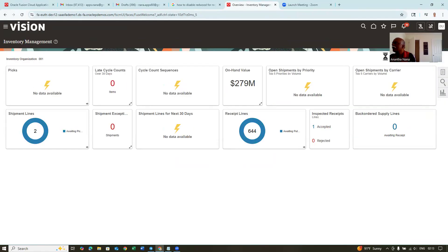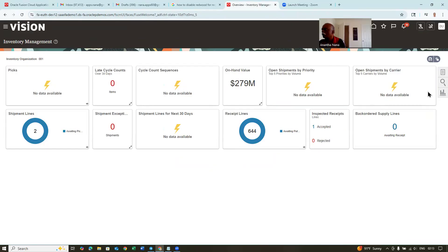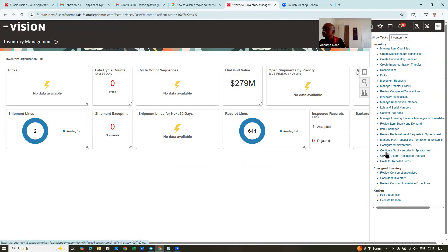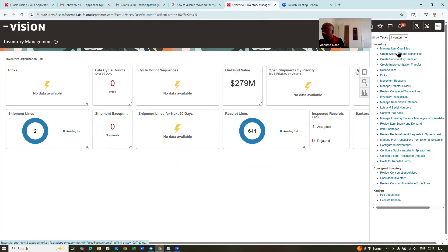One option is that in the main navigation, there are so many functionalities that can be made as Redwood pages. So in the classic itself, the manage item quantities — I'm going to make it view only in Redwood pages, not on the classic. That is the one I'm going to do first.